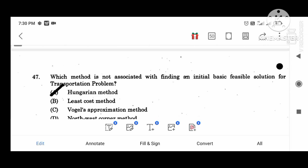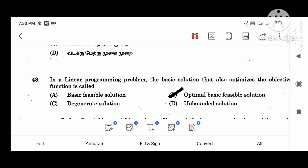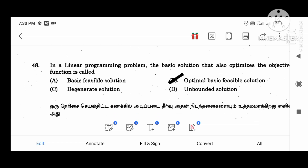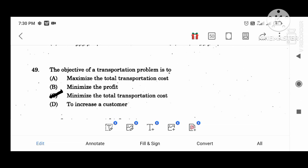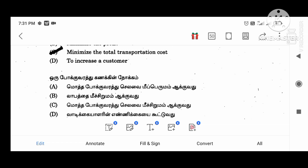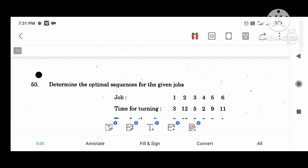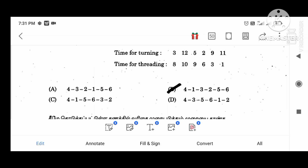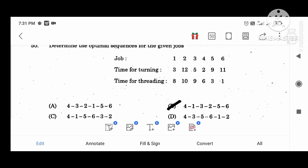Which method is not associated with finding an initial basic feasible solution for the transportation problem? Hungarian method. In a linear programming problem, the basic solution that also optimizes the objective function is called the optimal basic feasible solution. The objective function of the transportation problem is to minimize (not maximize) the total transportation cost. Determine the optimal sequence of the given jobs: 4, 1, 3, 2, 5.